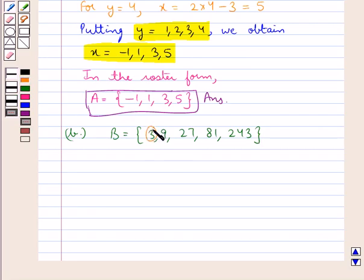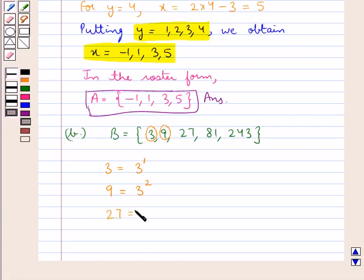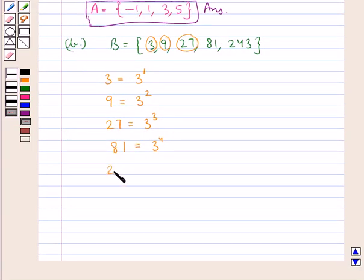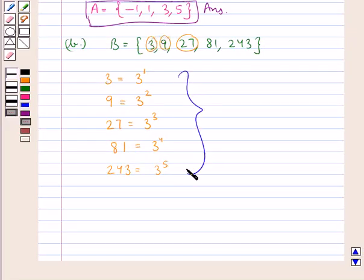First, we have the element 3, which can be written as 3 to the power of 1. Then we have 9, which can be written as 3 to the power of 2. Then we have 27, the third element, which can be written as 3 to the power of 3. Then we have 81, which is 3 to the power of 4. And we have 243, which is 3 to the power of 5. So we observe that each element of set B is written as some power of 3.